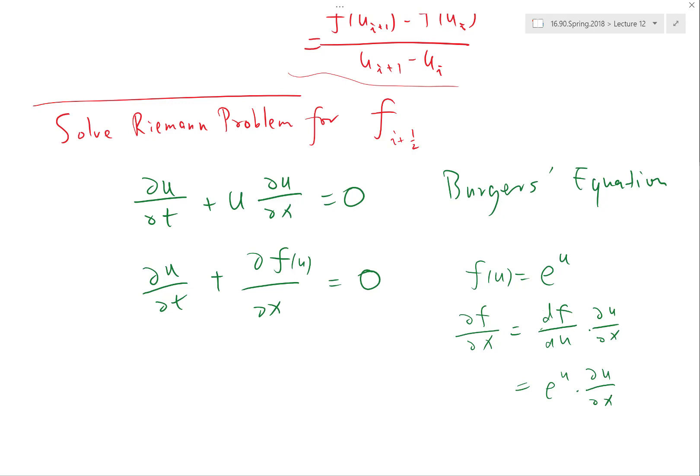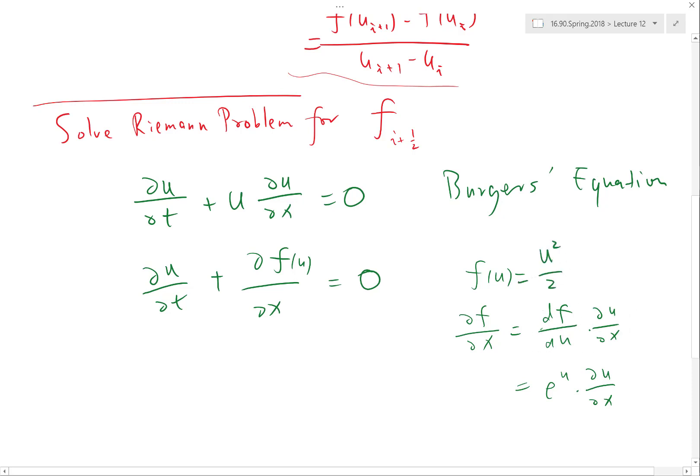What dF/du needs to be — in general, we get dF/du times du/dx, and what we want is u times du/dx. So dF/du needs to equal u. What function has a derivative equal to its independent variable? A function of u whose derivative is u — wouldn't that just be one-half u squared? Yes, half u squared. When you take dF/du of that, you just get u.